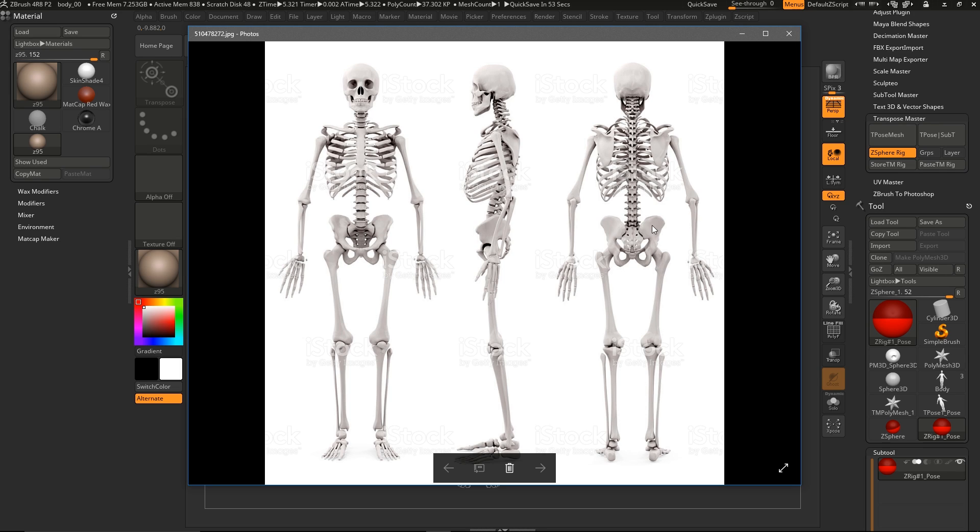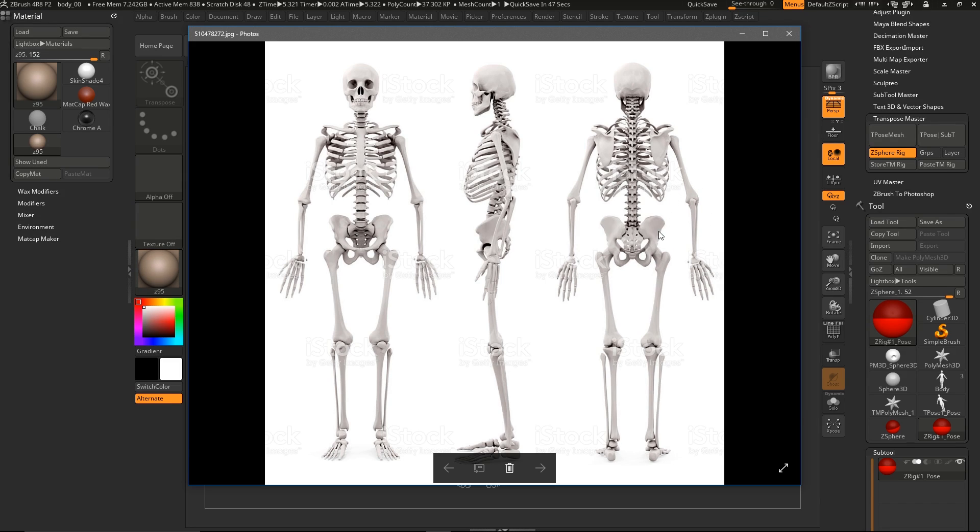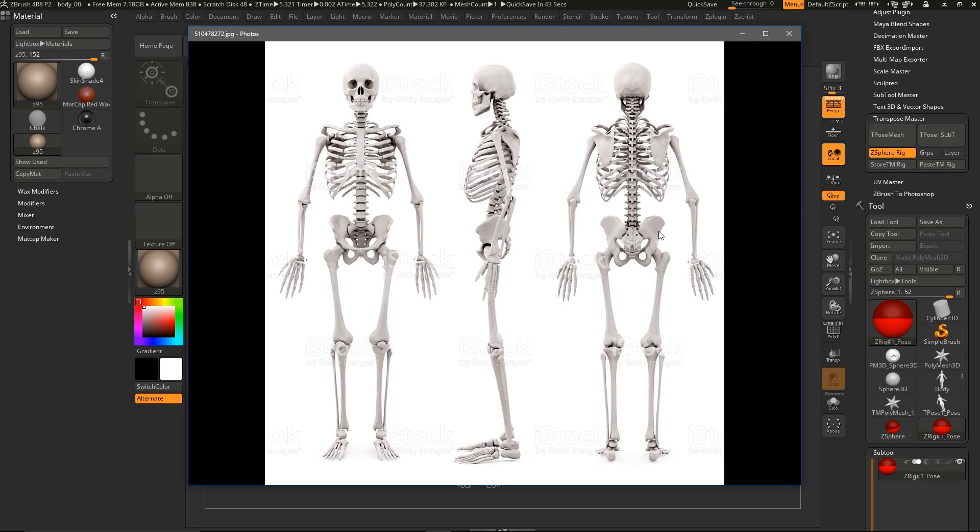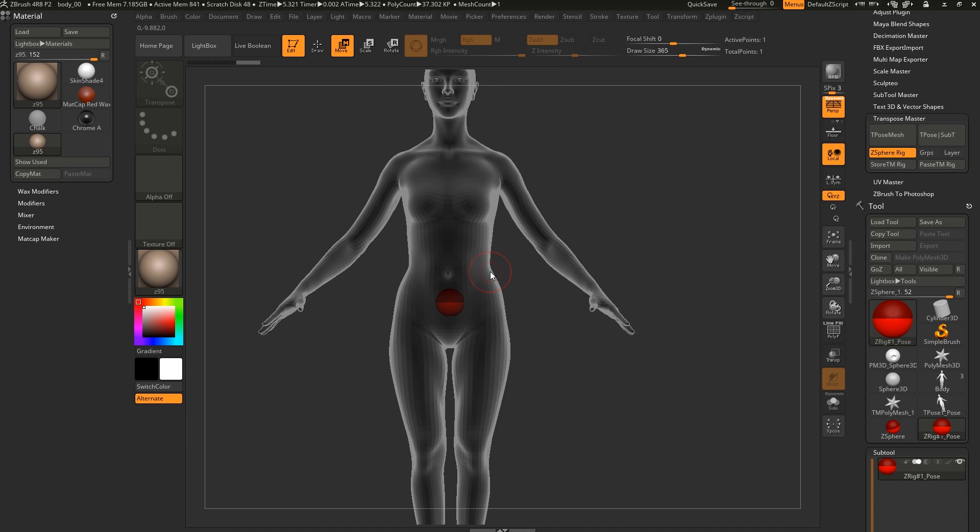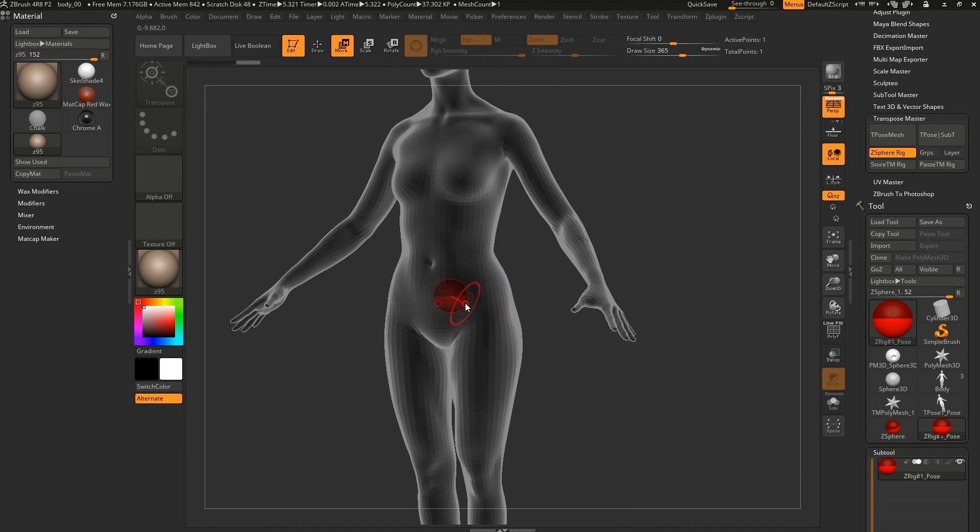This is important because we need to know where stuff articulates from. It kind of makes sense just to do it like a regular skeleton because in this case, it's a human. So you want to place it where the bones actually are. You want to be as true as possible to the original articulation. So with that said, let's start placing some joints here.